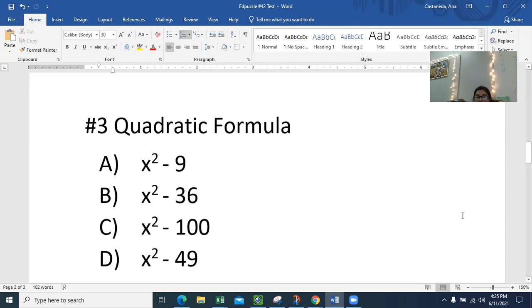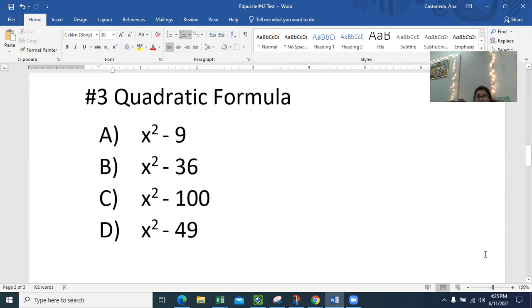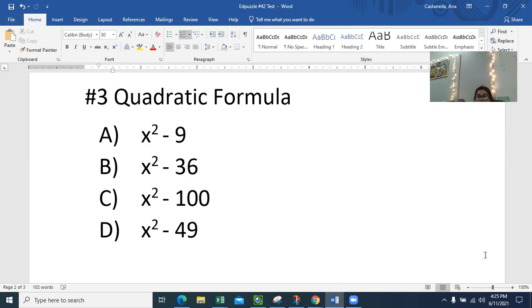On number three, please use the quadratic formula for number three. This was negative B plus or minus the square root of B squared minus 4 times A times C, all divided by 2 times A. Okay. Now tell me the answer for number three.